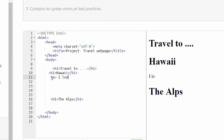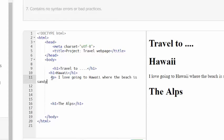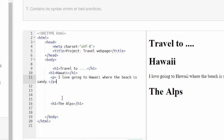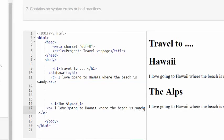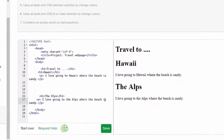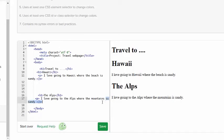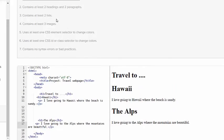I'm going to make a paragraph and say I love going to Hawaii where the beach is sandy. Really you should write more, however I'm not going to make you watch me do it as I am videotaping myself, but you need to make yours a longer paragraph. I'm going to copy this and paste it right below the Alps on line 17, but I'm going to say I love going to the Alps where the mountains are beautiful. So I have already done two headings and two paragraphs.